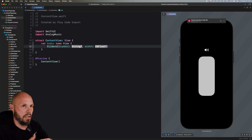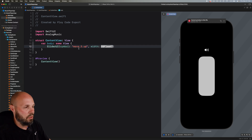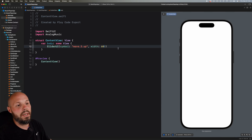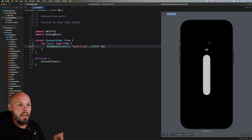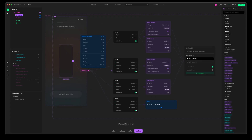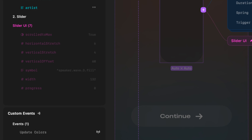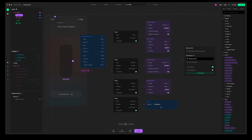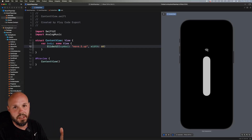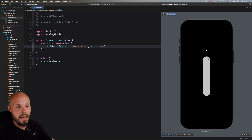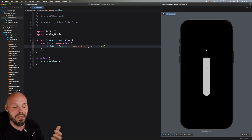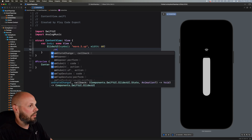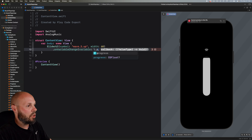I'm going to grab from the initializer: scroll to max, horizontal stretch, vertical stretch, vertical offset — I'll take it down to just the symbol, give it progress, width. I'll say the symbol is 'wave.3.up' from SF Symbols and the width is 60 — just an arbitrary number. Now look at my volume: it's a little skinny slider with the three-wave-up icon, kind of like a Wi-Fi signal. The designer in Play can expose whatever aspect of the component they want, and this is all up to the designer to expose to you so you can adjust it in code. These components are very dynamic.